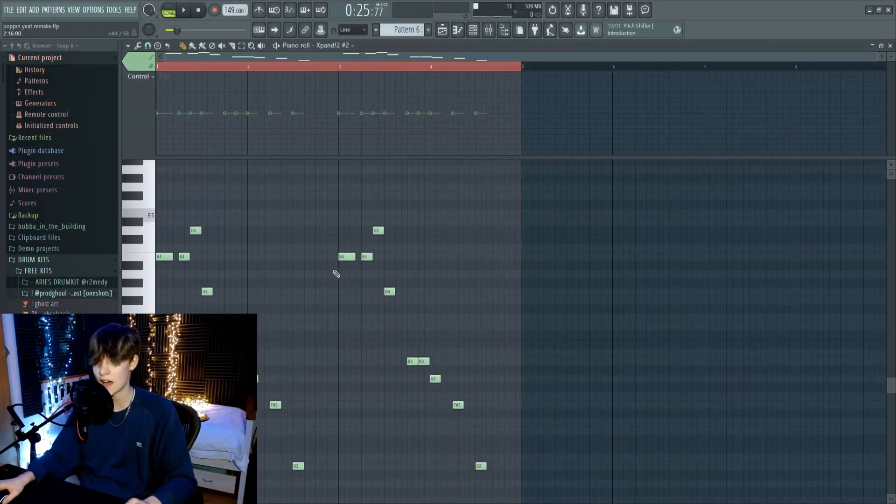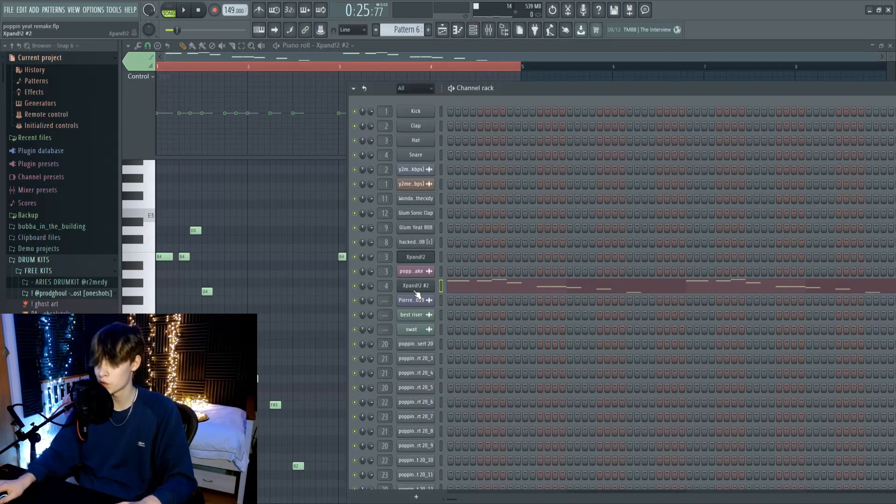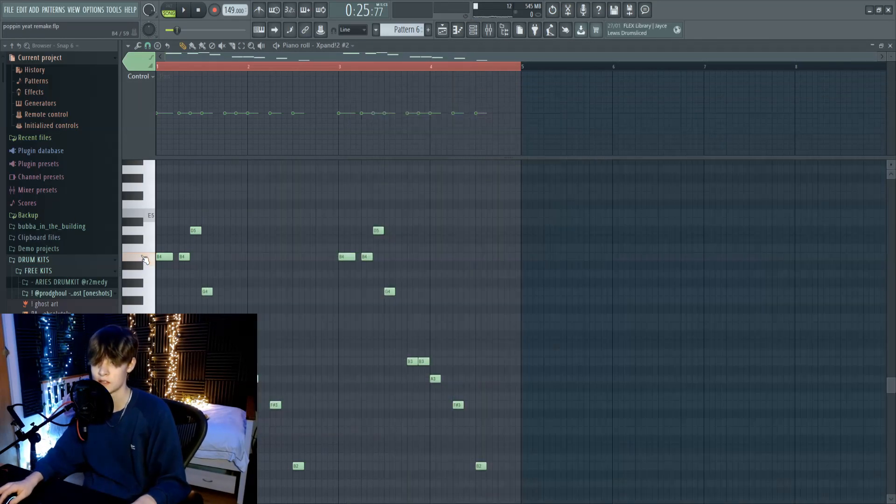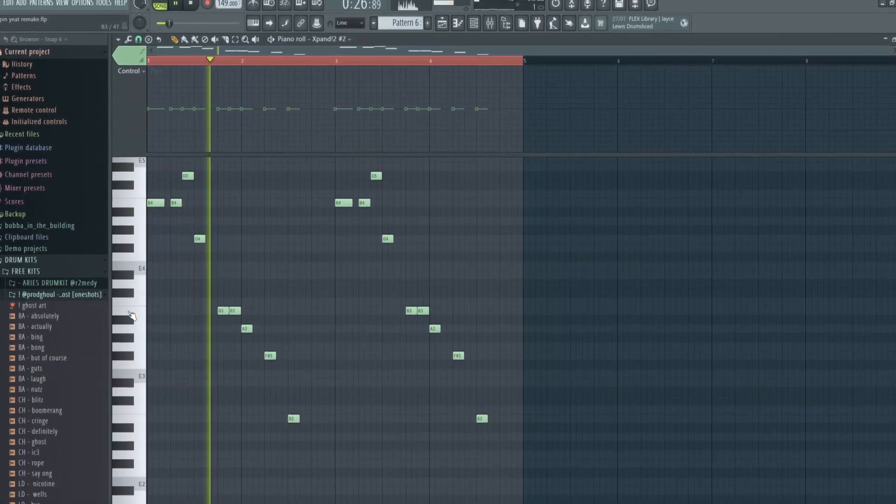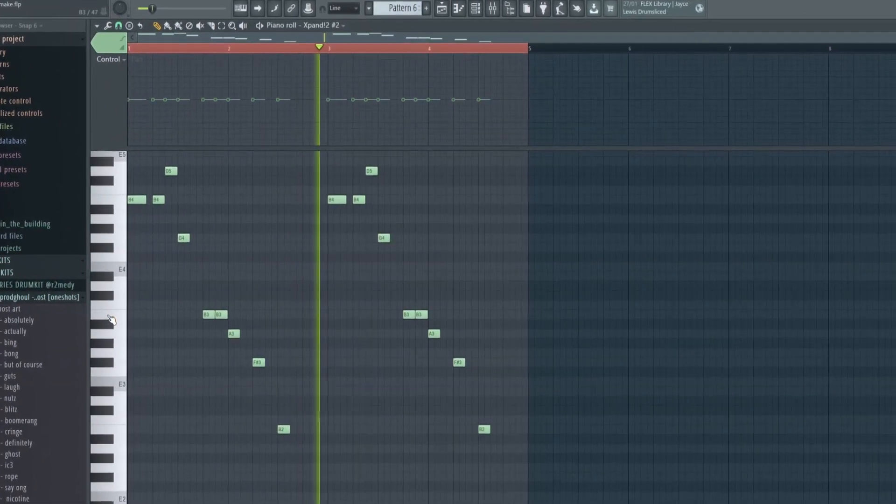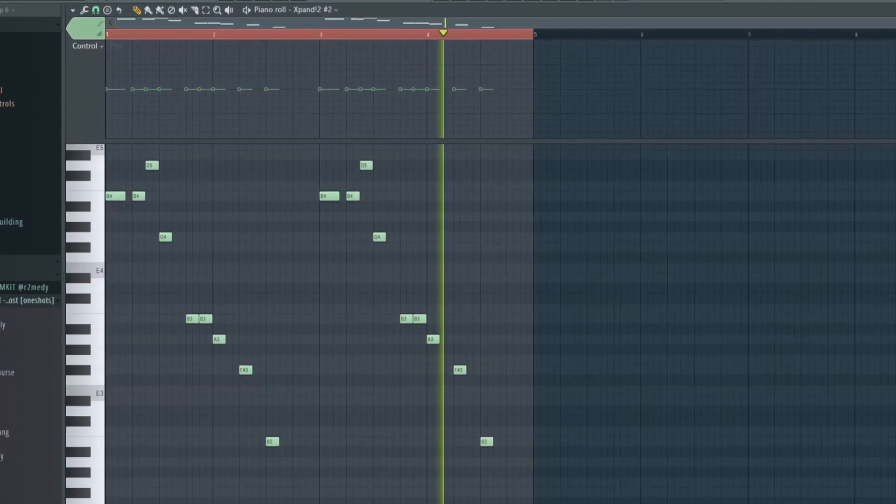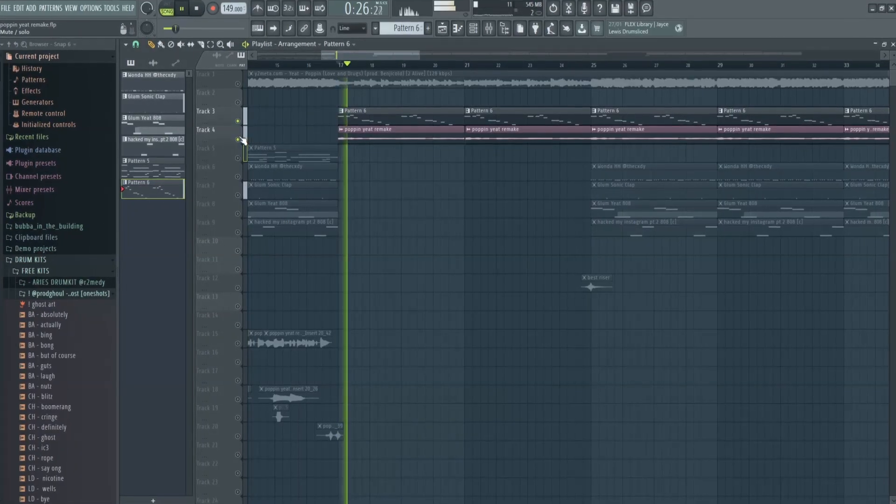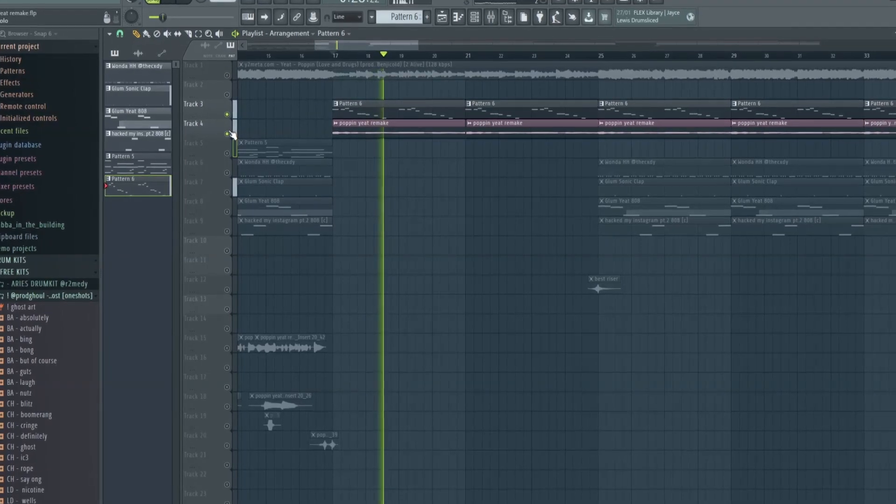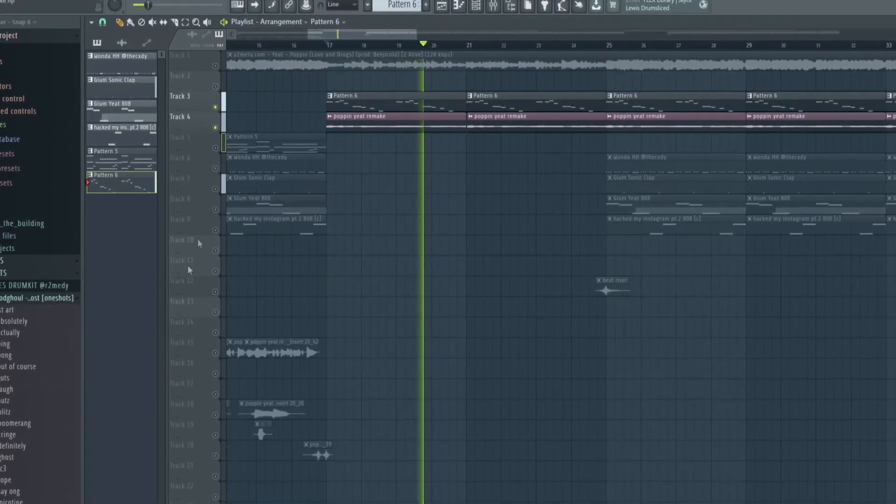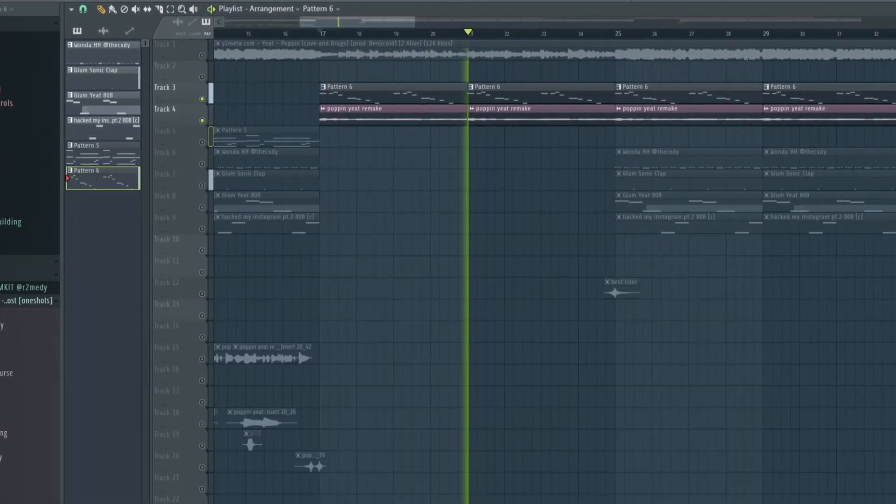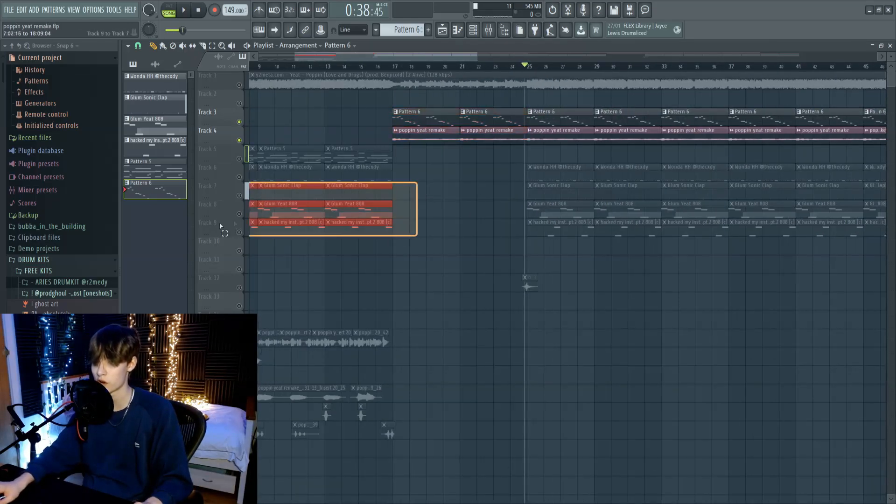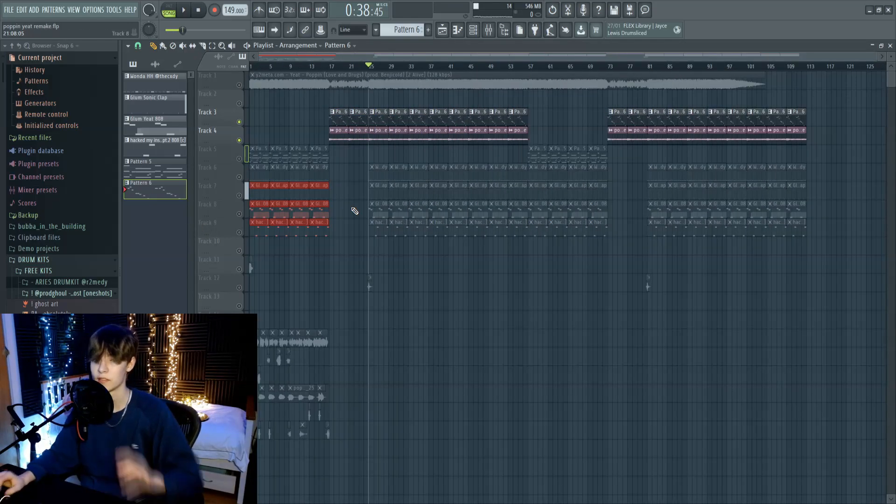And then secondly, I added this lead, which is also from Xpand. It's called Smooth, and it's in soft leads, but this is how it sounds. And together, they sound like this. Okay, then all that happens is that melody just keeps going with the original drums, so the drums stay the same throughout the beat.